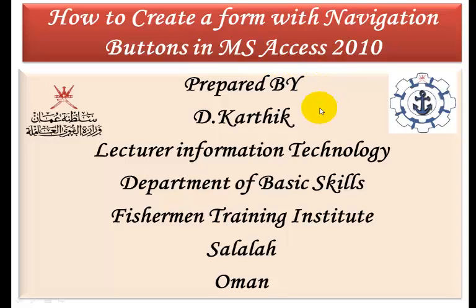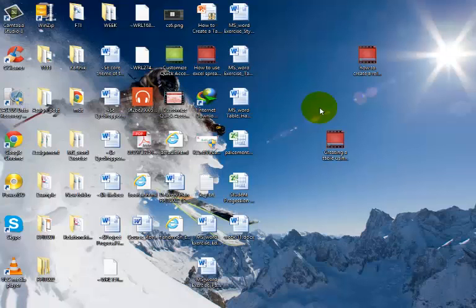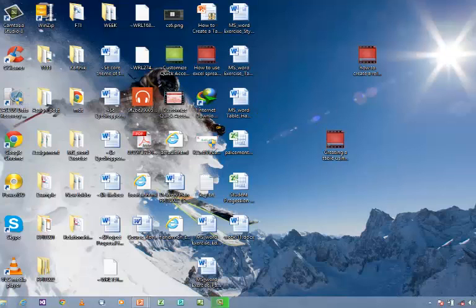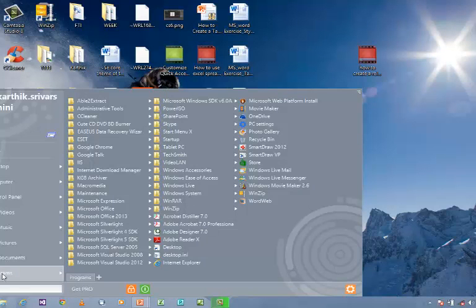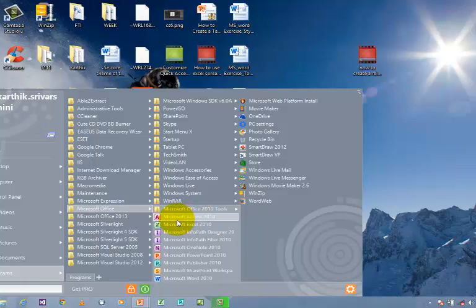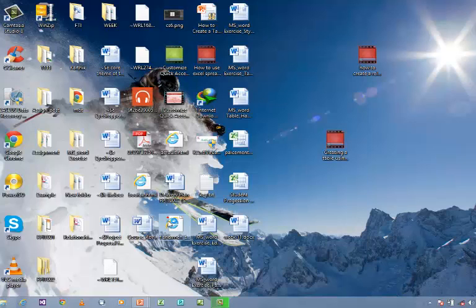In order to achieve this task, we want to open Microsoft Access 2010. It's quite simple. Go to Start, go to All Programs, go to Microsoft Office, where you can be able to find Microsoft Access 2010 as the first option. Just click the Microsoft Access 2010 icon in order to open it.